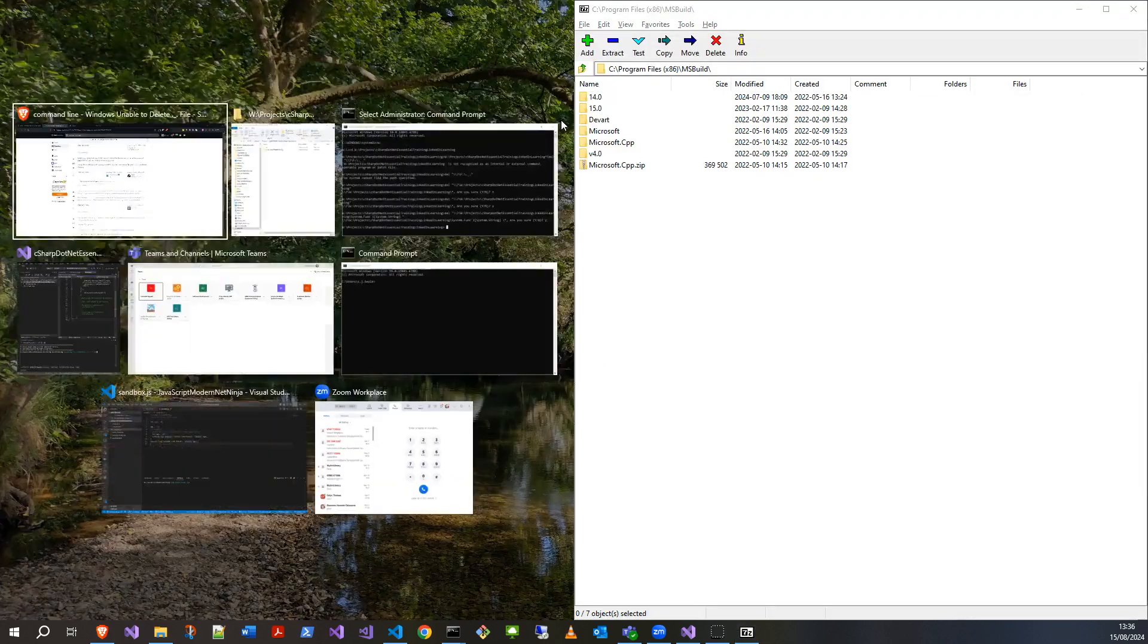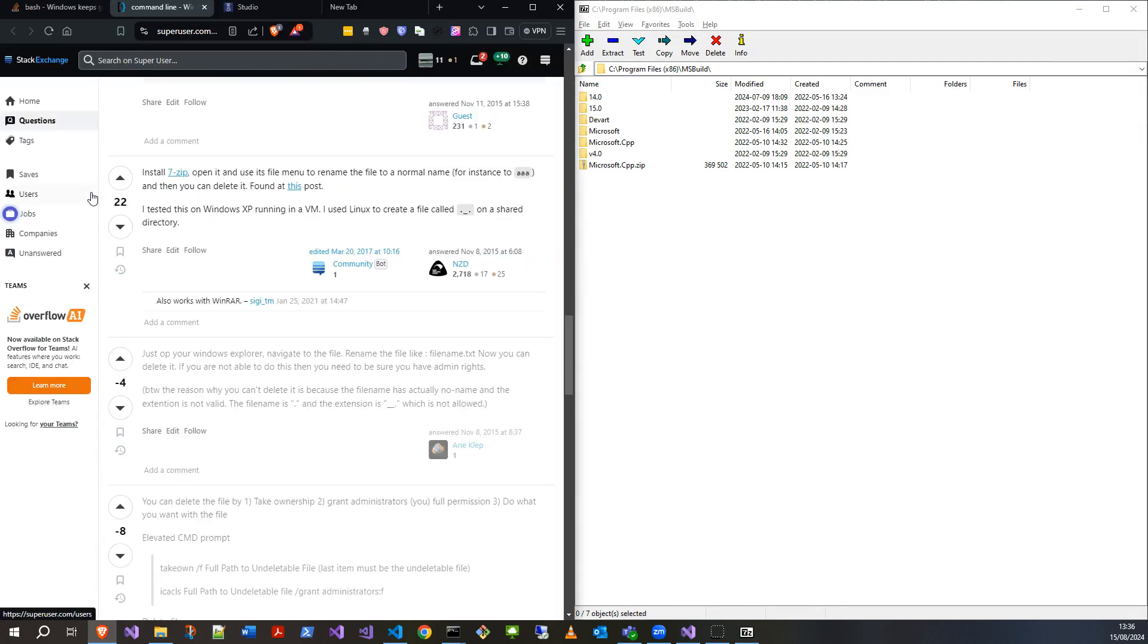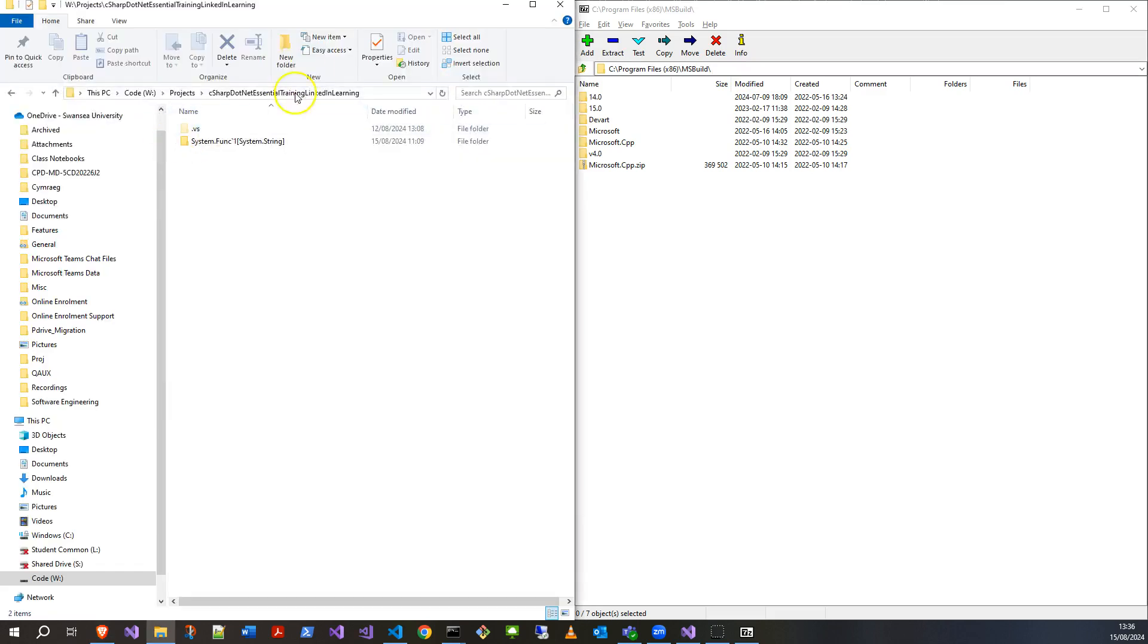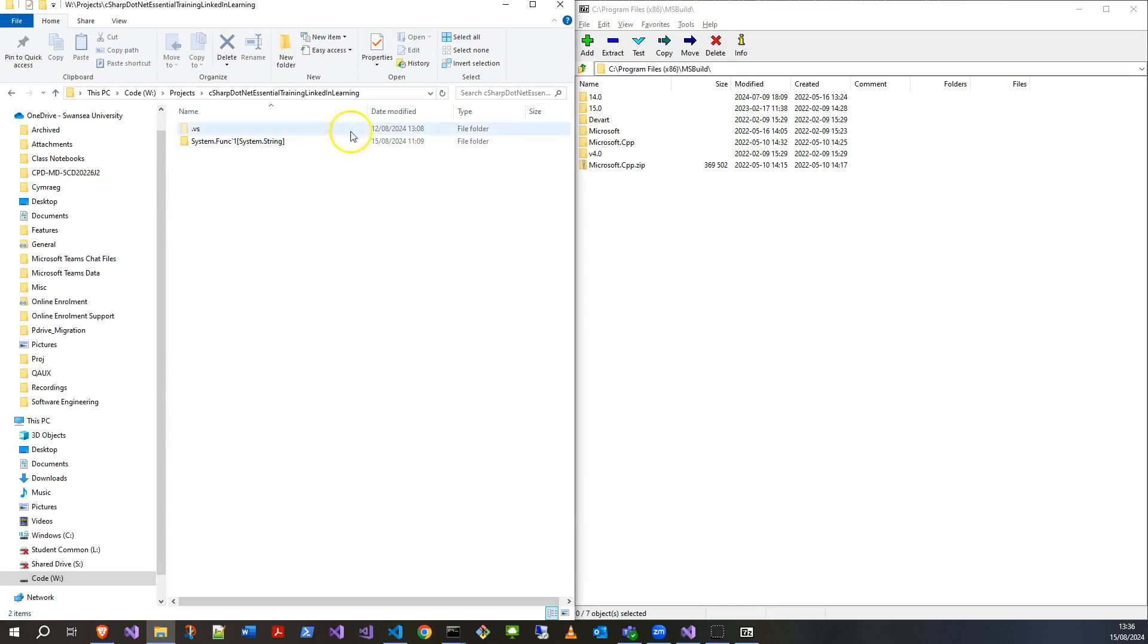I always use it just for zipping, funnily enough, but clearly it can do more things. So let's take that directory path. Now, when I did the delete, it deleted everything but the one I wanted to get rid of, right? So it hasn't really helped me.